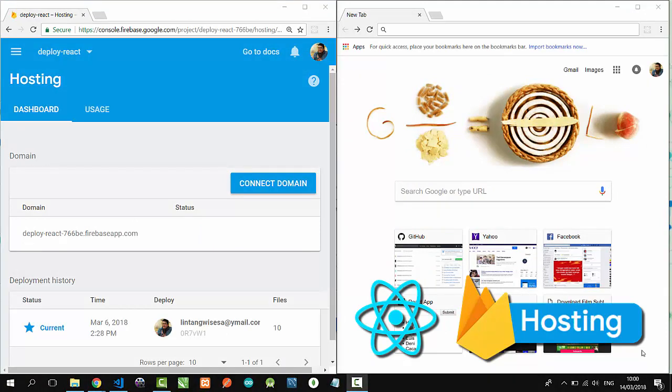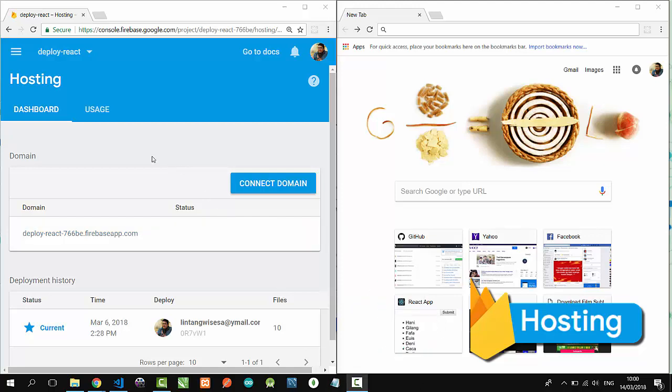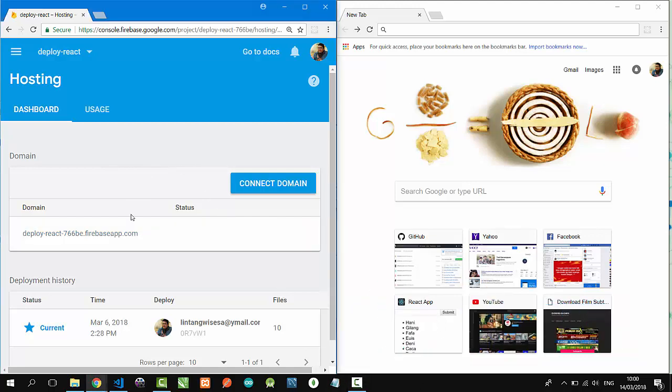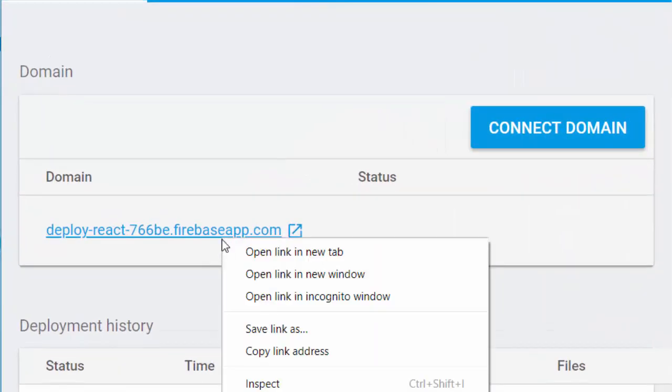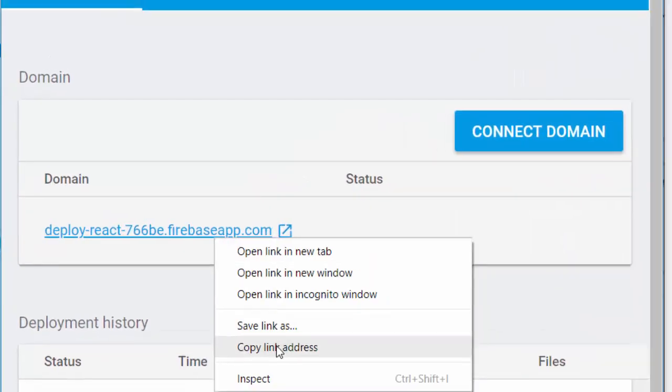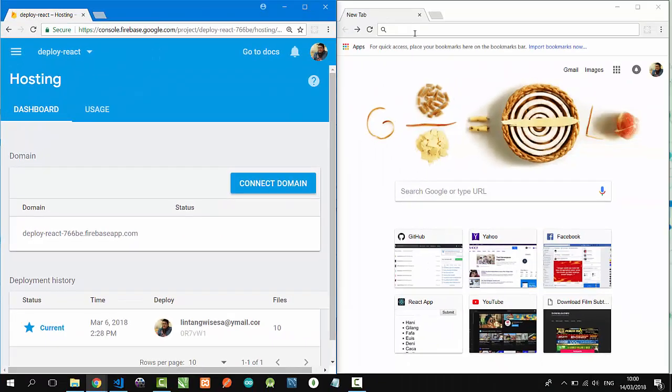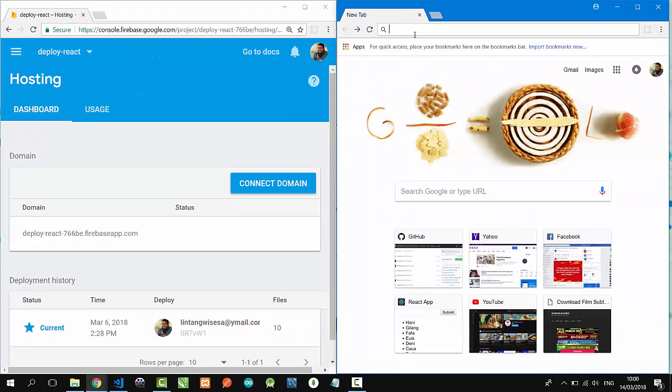Last, I'm going to show you the result after we deploy our React project to Firebase hosting. This is my Firebase hosting dashboard. I've deployed my React project here and I get the link. I'll copy it and open in another browser.